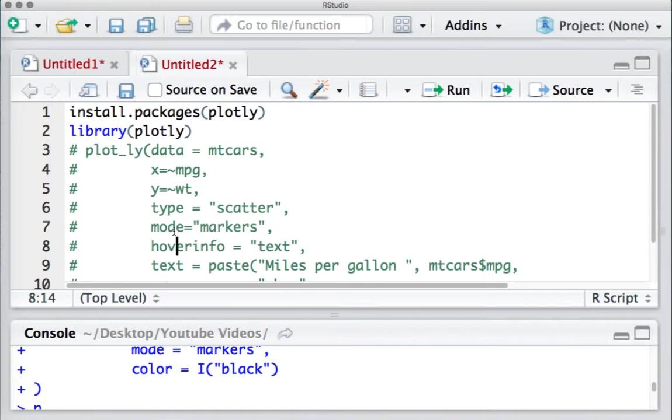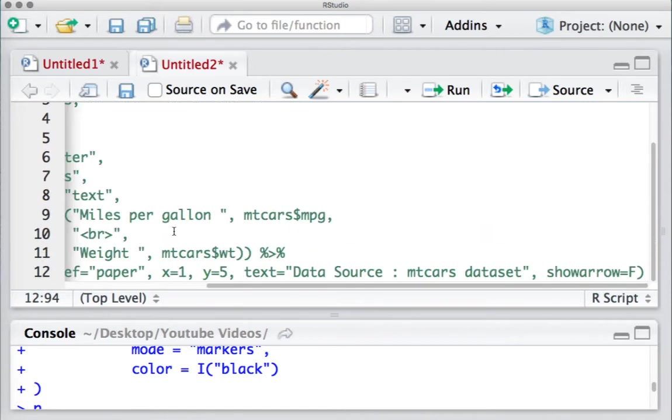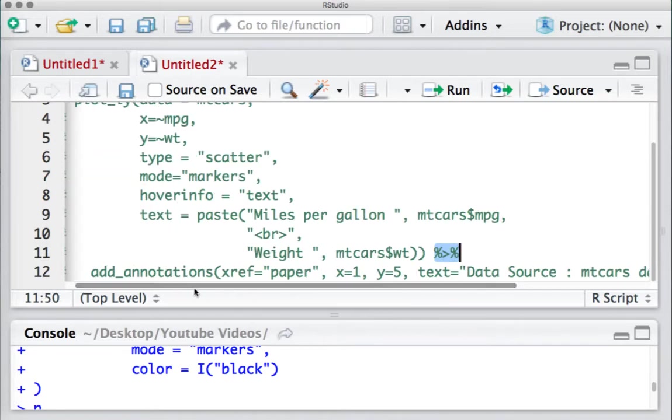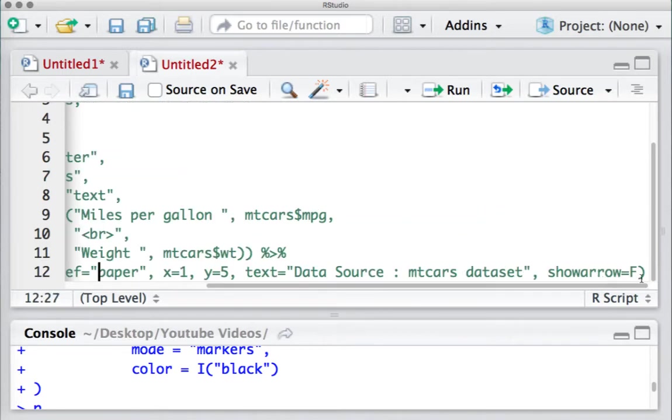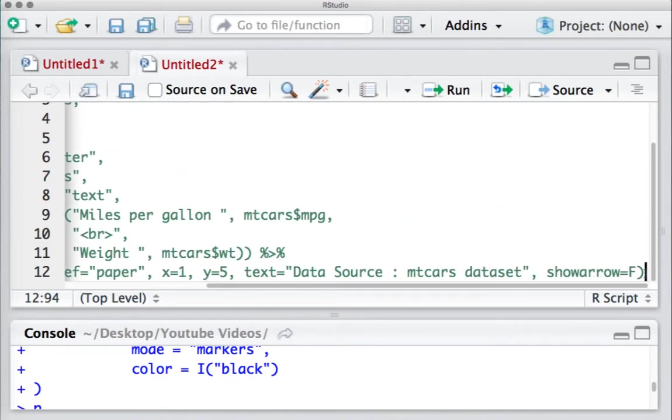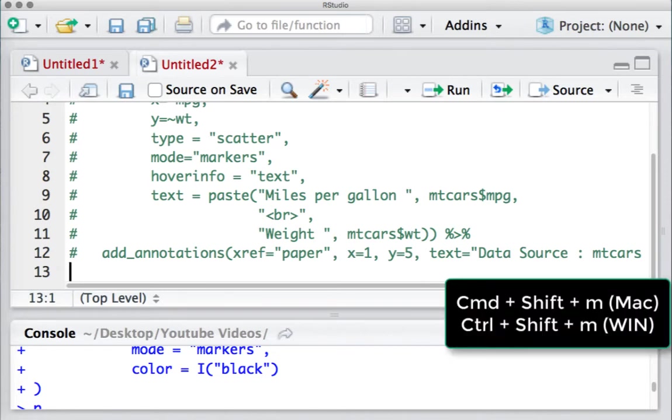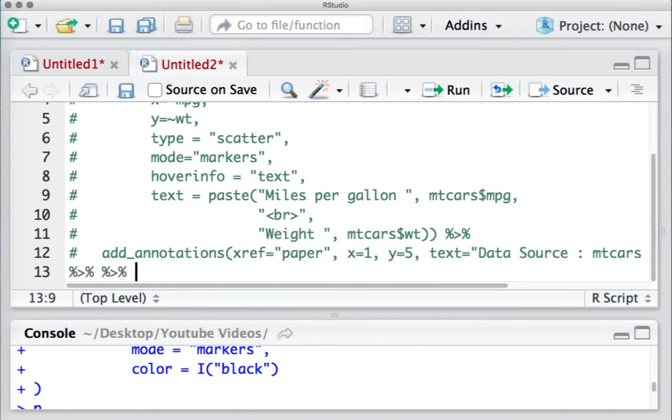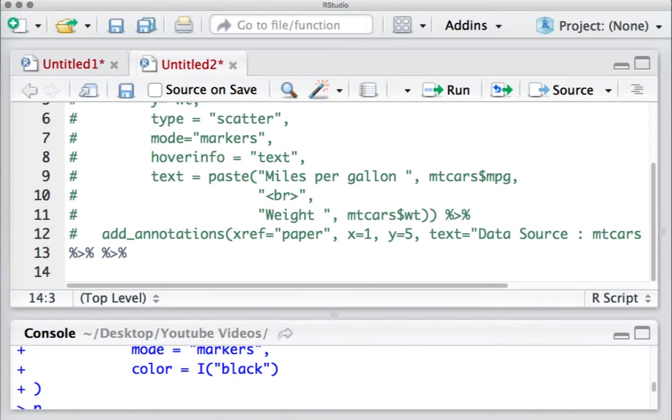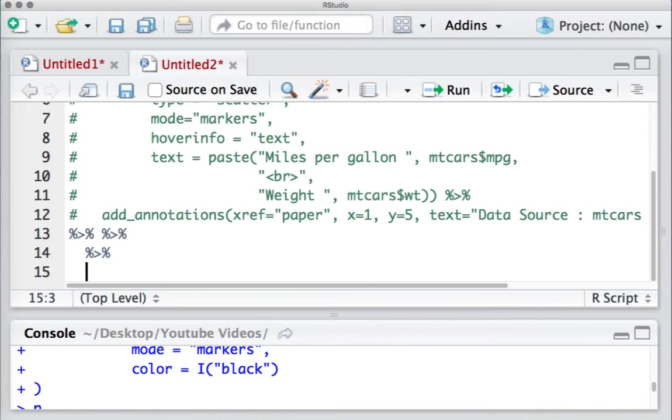For those who frequently use the pipe operator, there is a shortcut for that as well. Say, for example, I need to insert the pipe operator - I would press Command+Shift+M in case of Mac and Control+Shift+M in case of Windows. You can see, so easy.